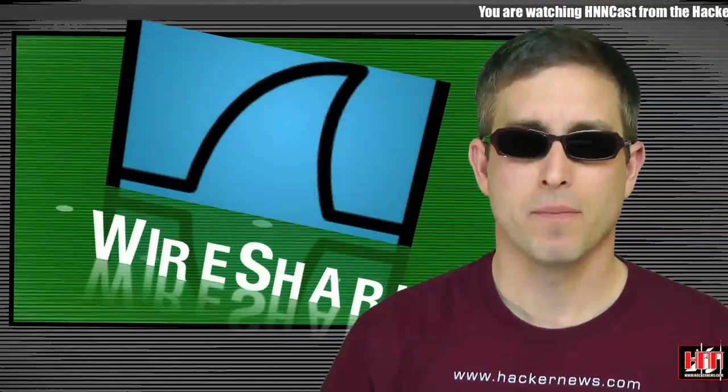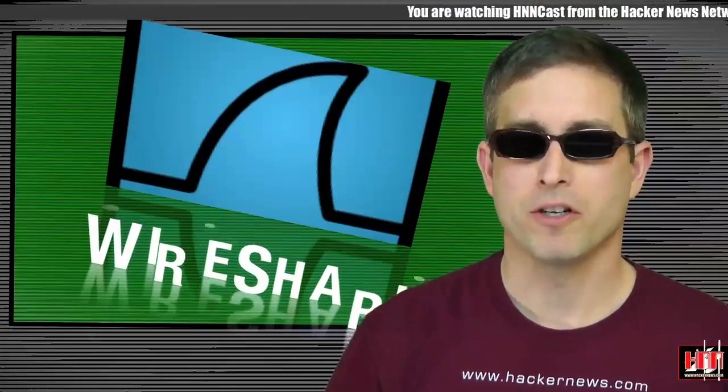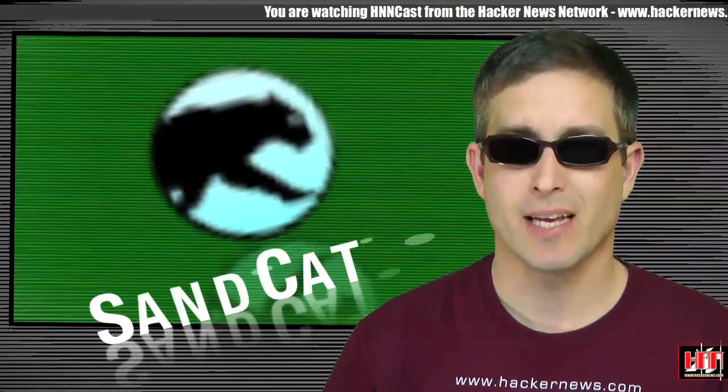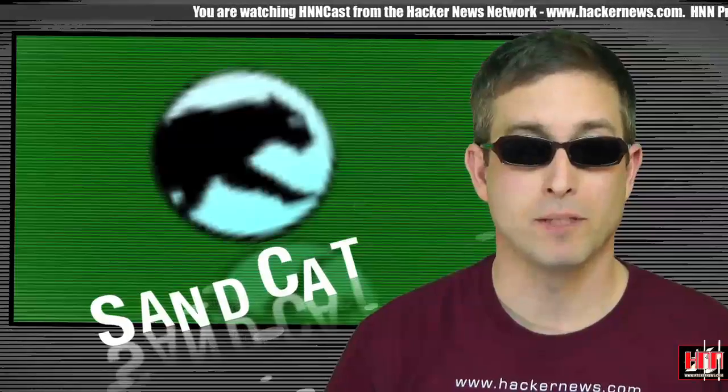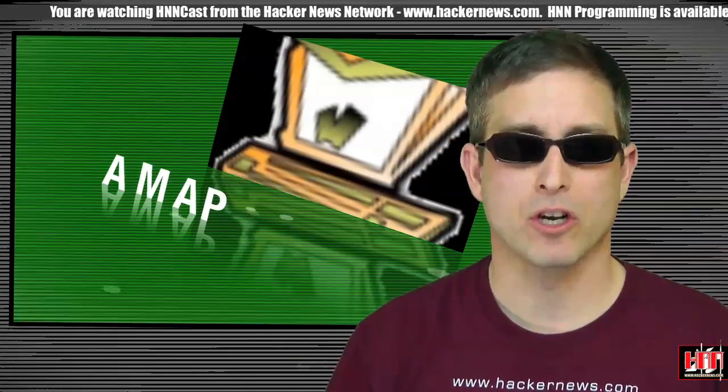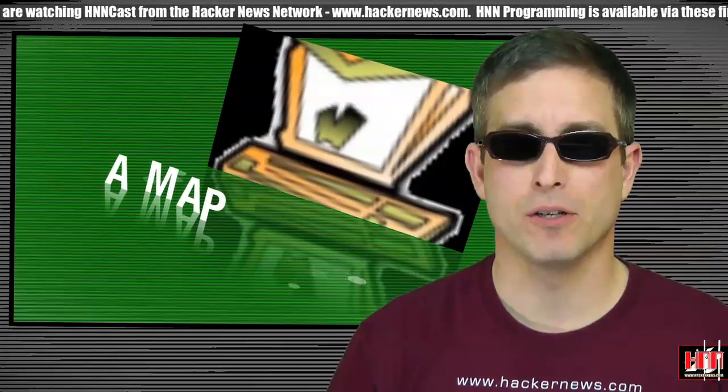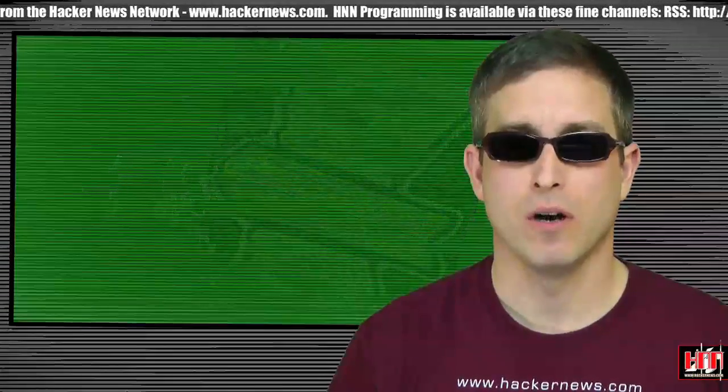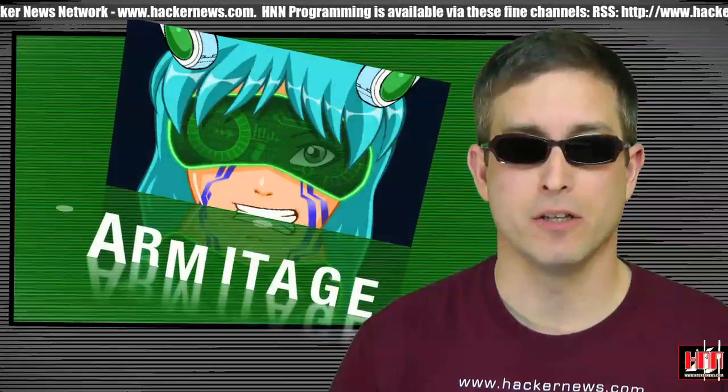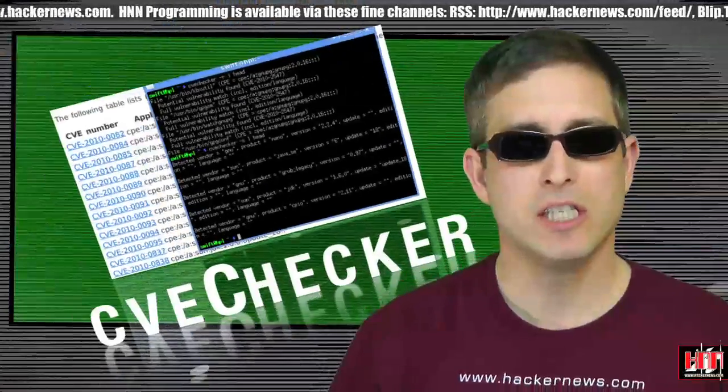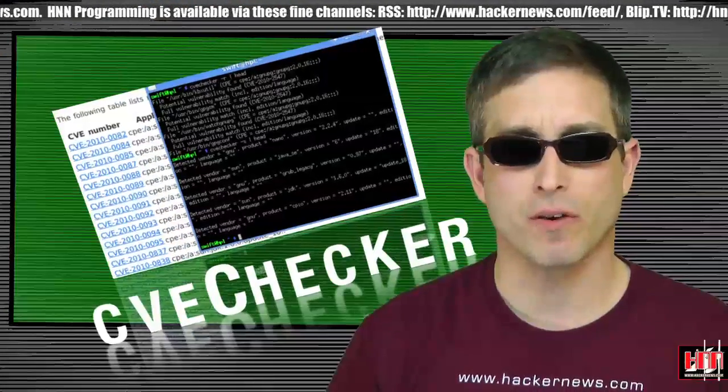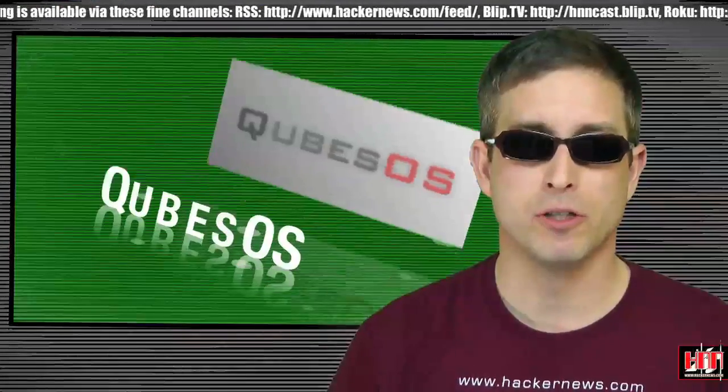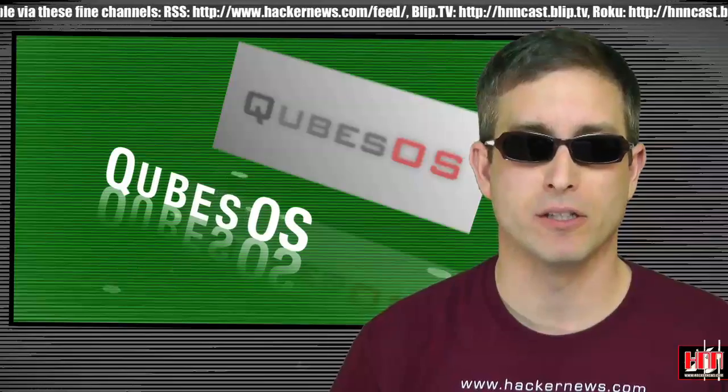First, the updates. Wireshark, the network sniffer. Sandcat, the web scanner. Amp, the network service fingerprinter. Armitage, the UI for Metasploit. CVE Checker, the vulnerability scanner. CUBES, the secure operating system.